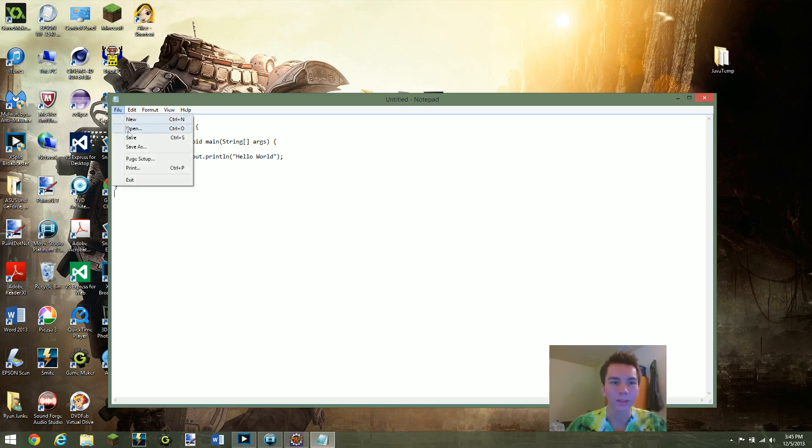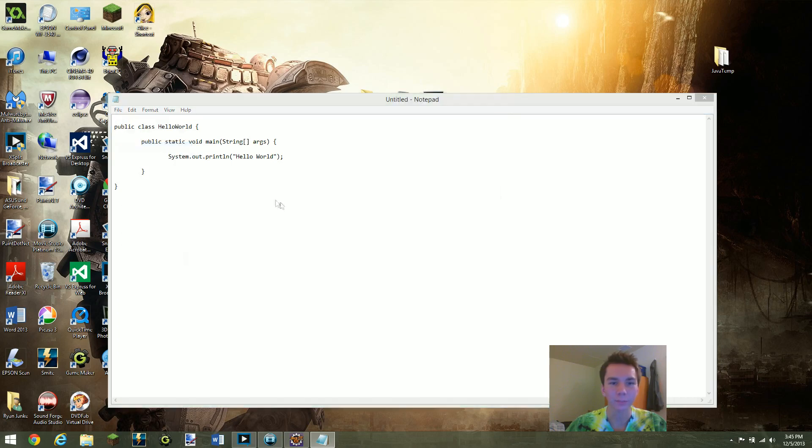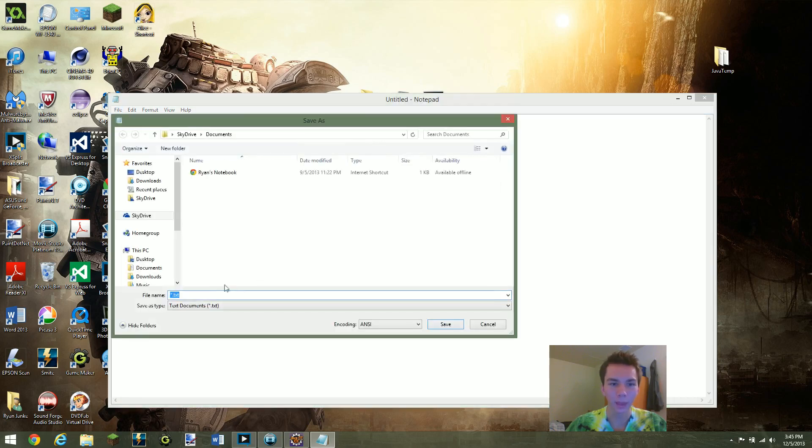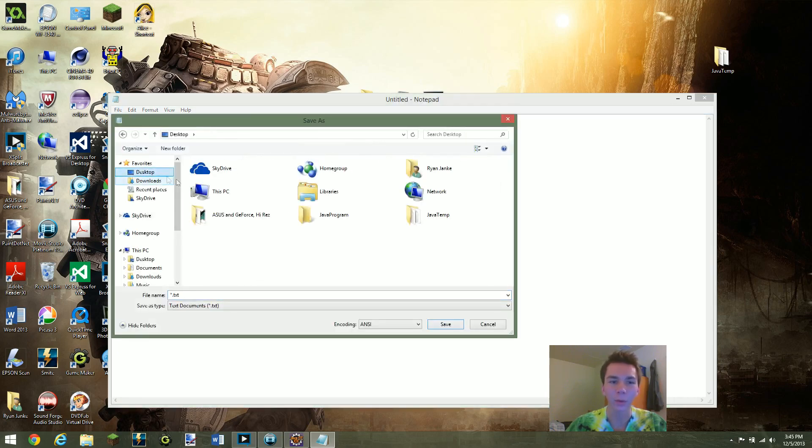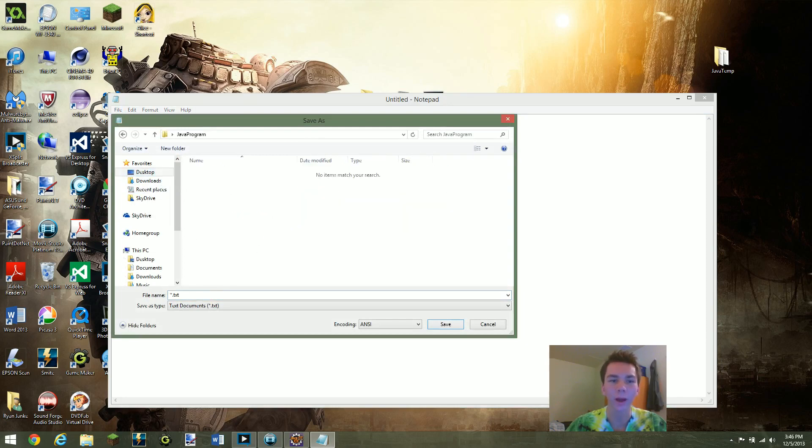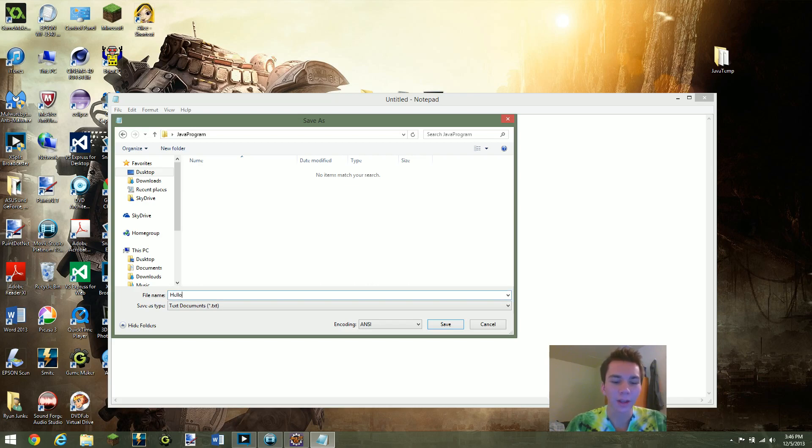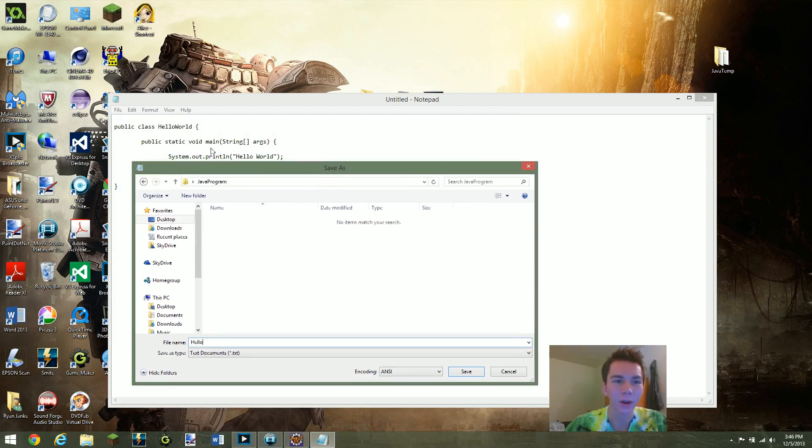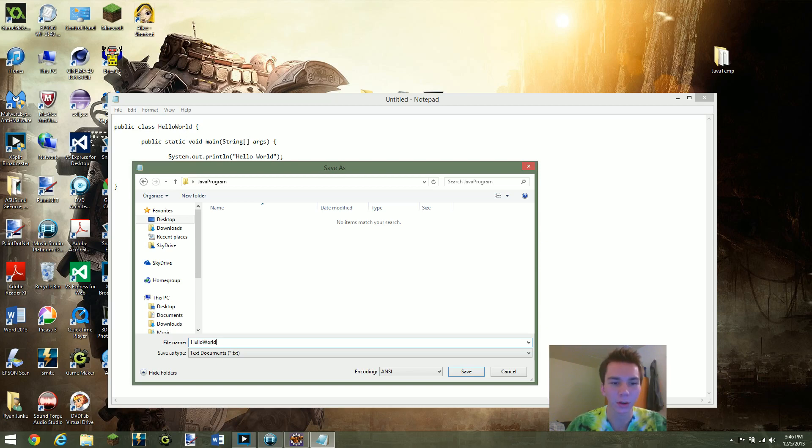I'm going to go ahead and save that. I'm going to find on the desktop the folder that I just made, so our Java program file. Now you need to save this file exactly how the class is saved. So as you can see our public class HelloWorld, you need to make sure that that and the file name is exactly the same. So I'm going to make sure I name it HelloWorld.